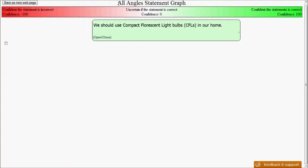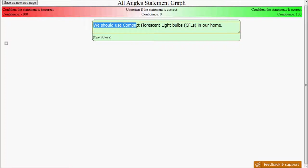The All Angles Statement Graph is a way of taking comments and also expressing why you believe what you do or why you do what you do. So here's just an example, and I ask you to focus on the tool more than the actual topic. This topic will just be an example and may not be accurate, although we can discuss the topic in more detail later. For our example, we're going to use the statement, we should use compact fluorescent light bulbs, CFLs, in our home.